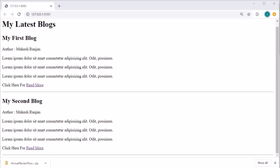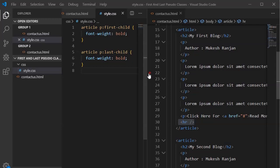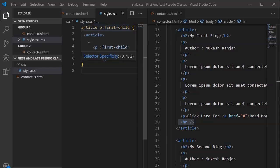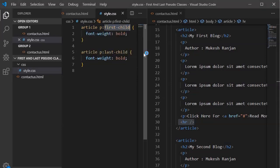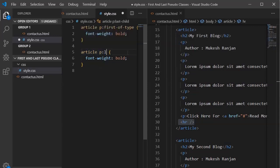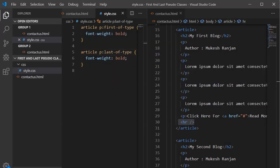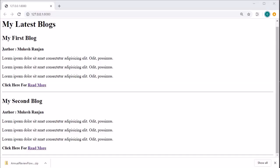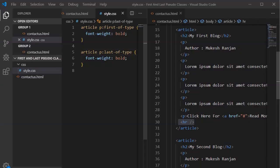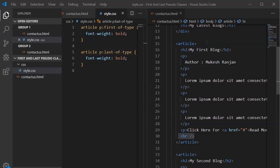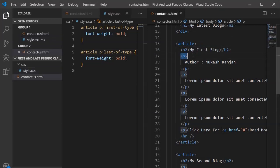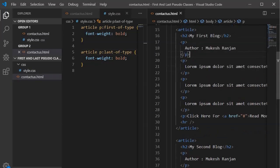To resolve this issue we are going to use another structural pseudo-class — first-of-type and last-of-type. We replace first-child with first-of-type and last-child with last-of-type. Save it and jump into the browser. Now you will see it has taken the style, because we are telling that whichever element comes within an article, the first p tag should be bold and the last p tag should also be bold.